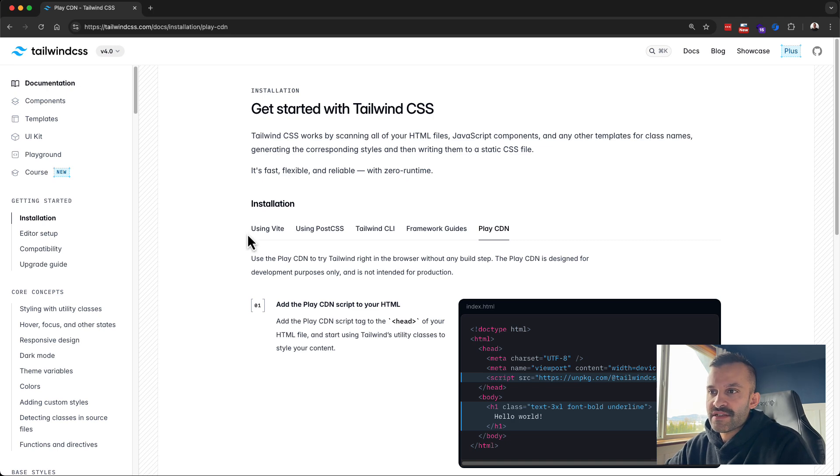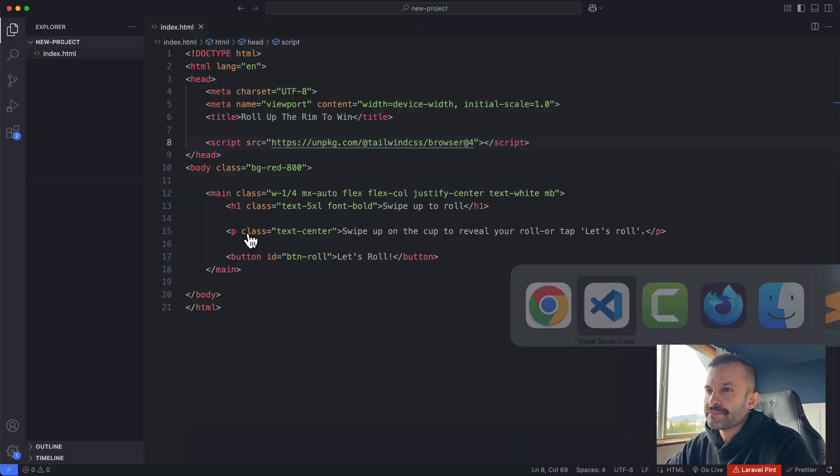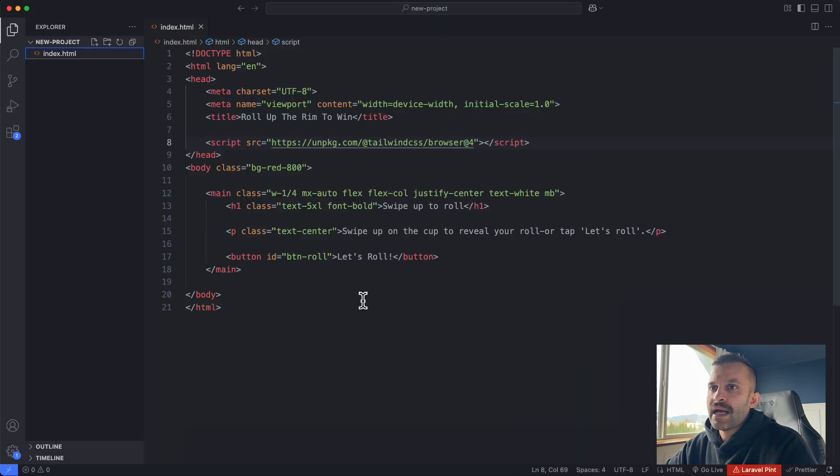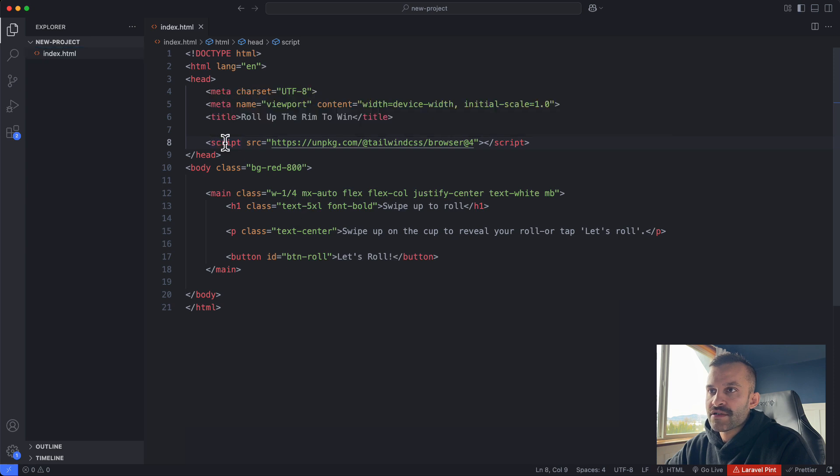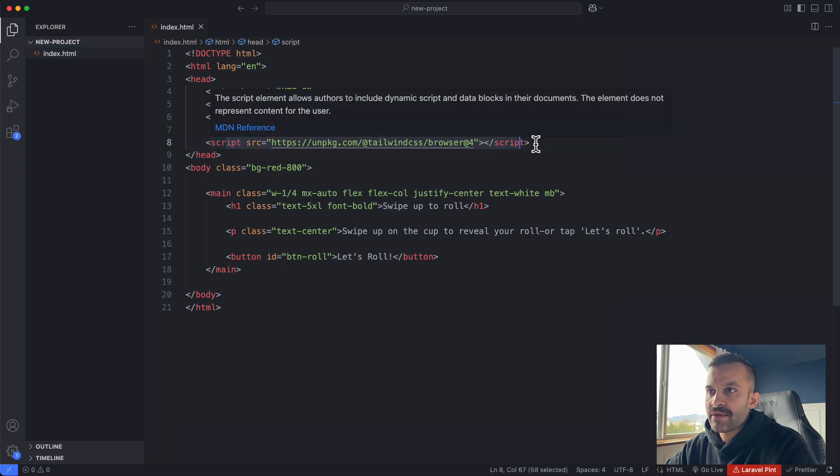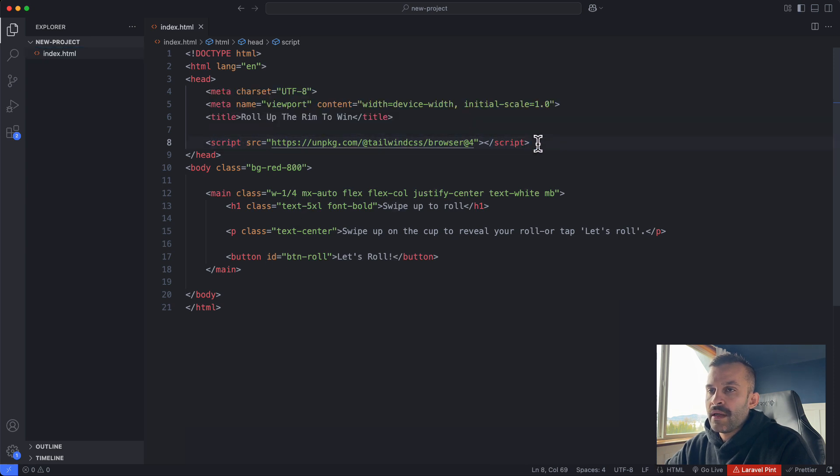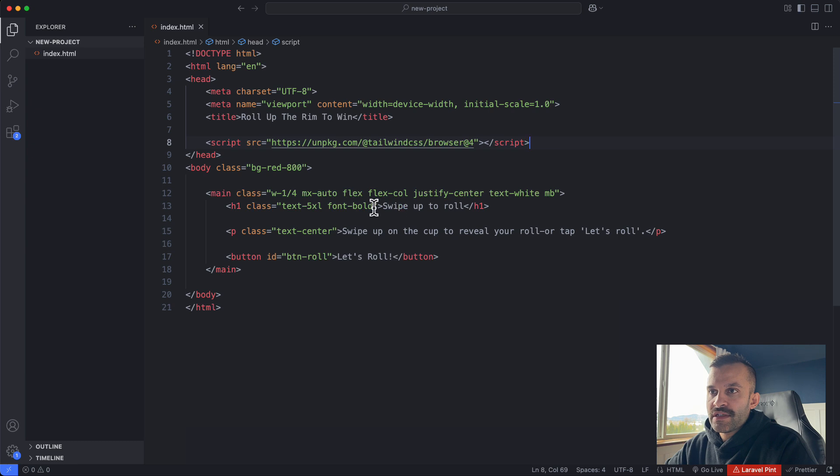So if I head back over to VS Code, I've got some simple HTML here. You can see that I am pulling in the script for the CDN right here and I've already got some Tailwind utility classes applied.